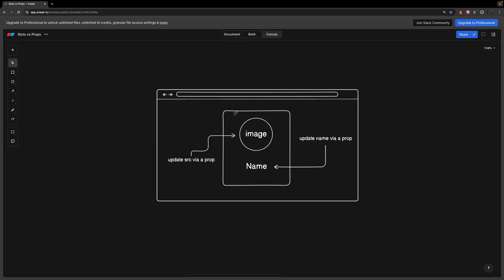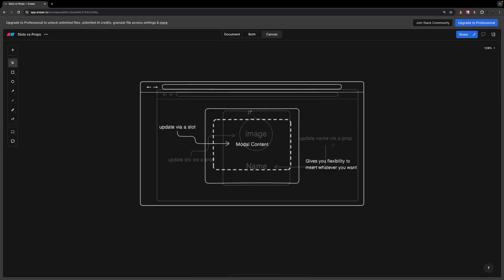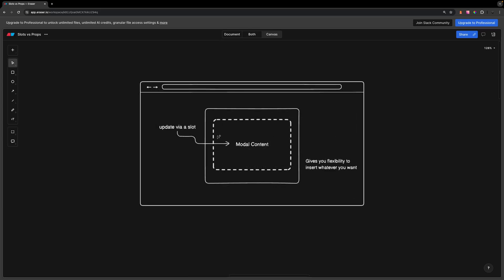For example, let's say we have a profile card component that displays a user avatar and then their name. Since we only want to update the avatar and the name, this would be a great use case to use props. On the other hand, let's say we're building a modal component. Although the modal itself is defined, the modal content is not. So you'd want to have the flexibility to define whatever type of markup you want within the modal for its content, and this would be a great use case to use slots.